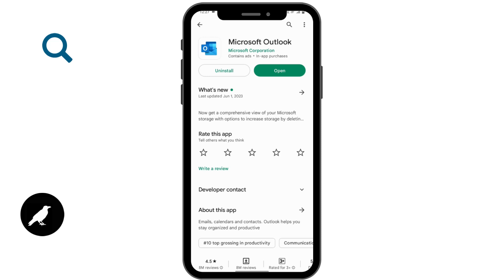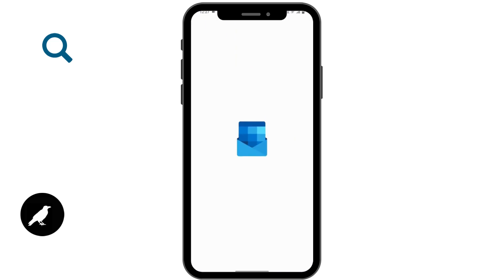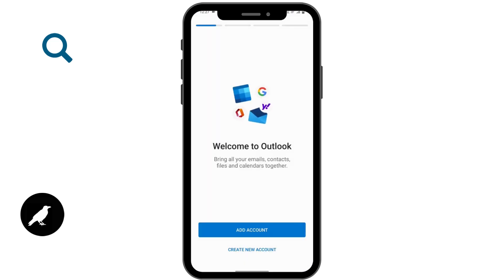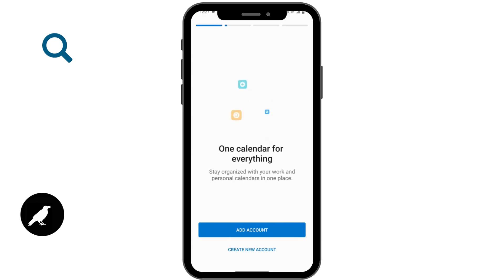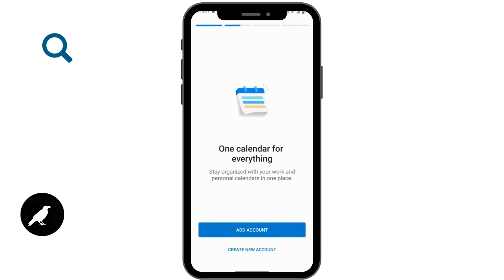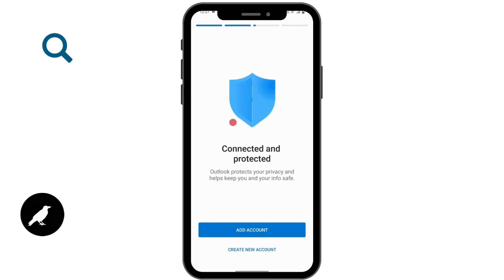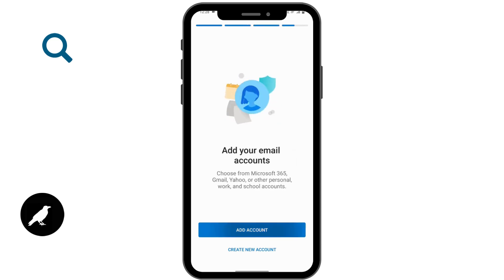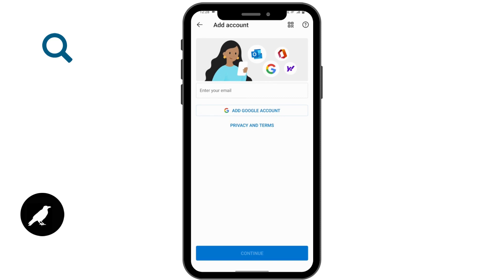For now I have already installed, so I'll be tapping on open. Now to log into your Hotmail, first you have to tap on add account. But if you don't have an account then you can tap on create new account. To login, tap on add account. You can also add your Google account if it's convenient for you.